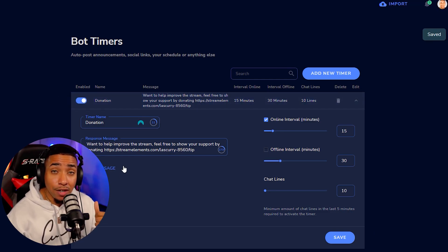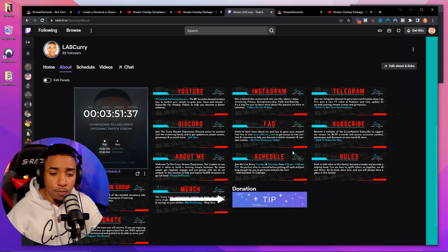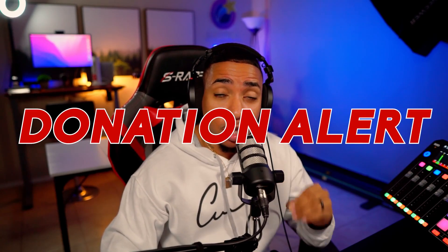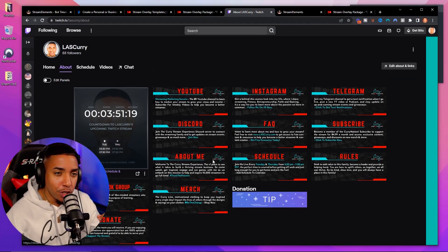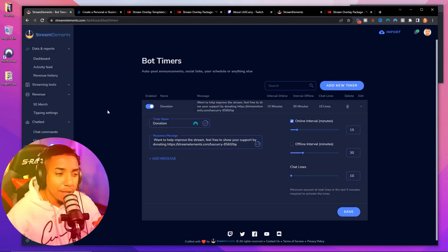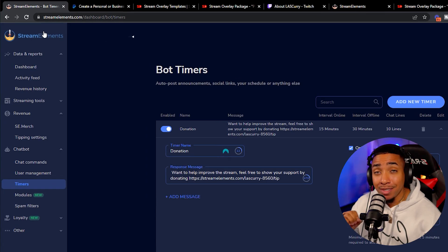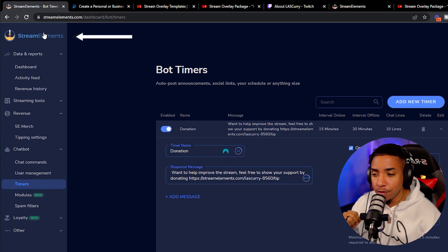We've now set up a donation link on your Twitch panel and a chat bot timer to remind viewers in chat to donate. Next we need to set up a donation alert that pops up on screen when somebody donates, because this also encourages people to support you. In Stream Elements, go to Streaming Tools and select My Overlays.